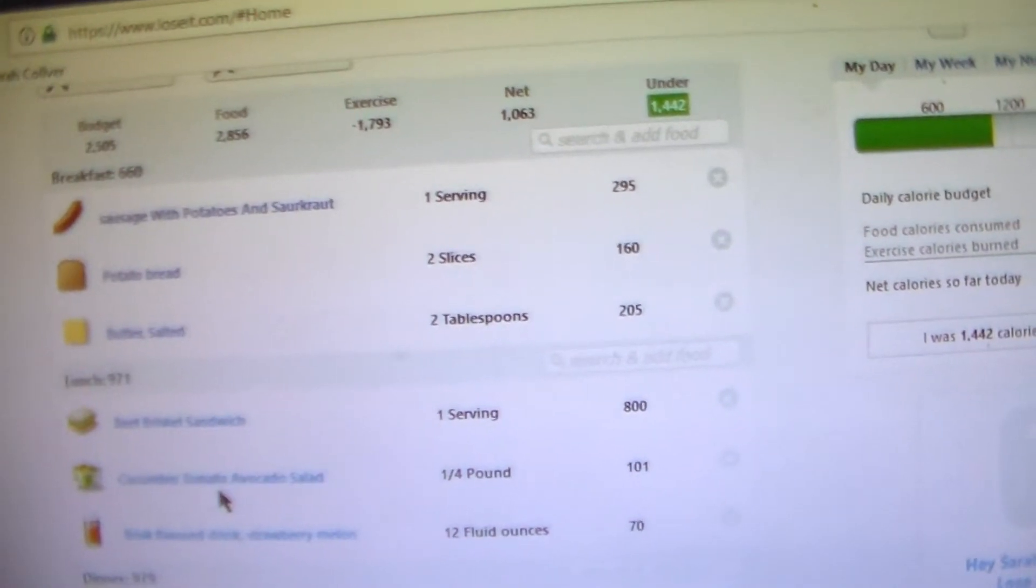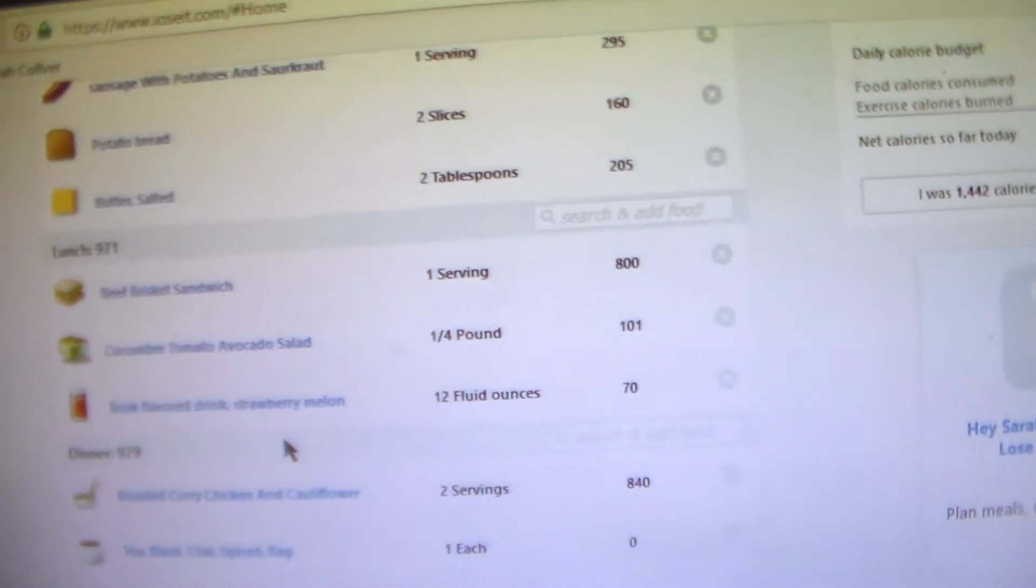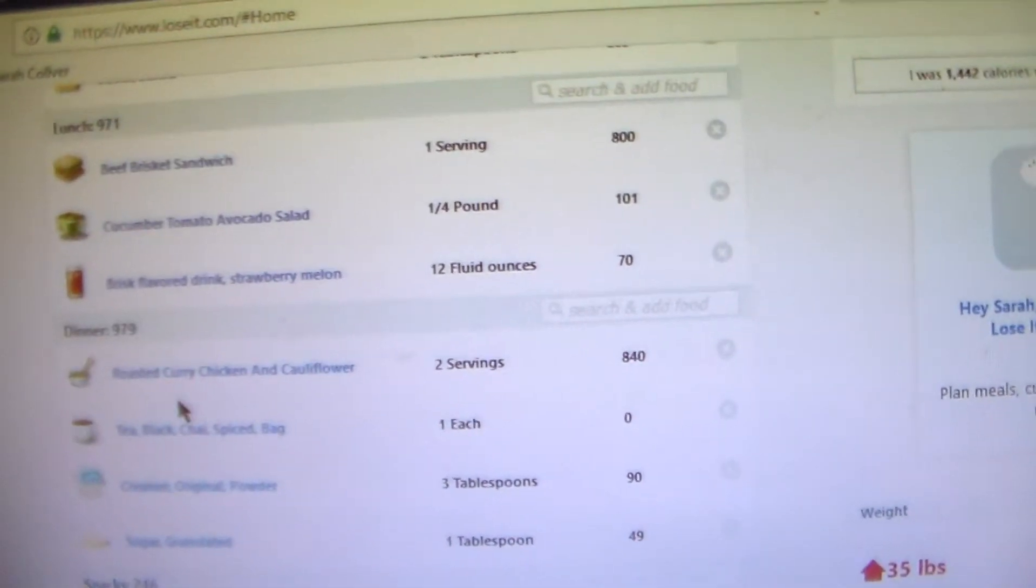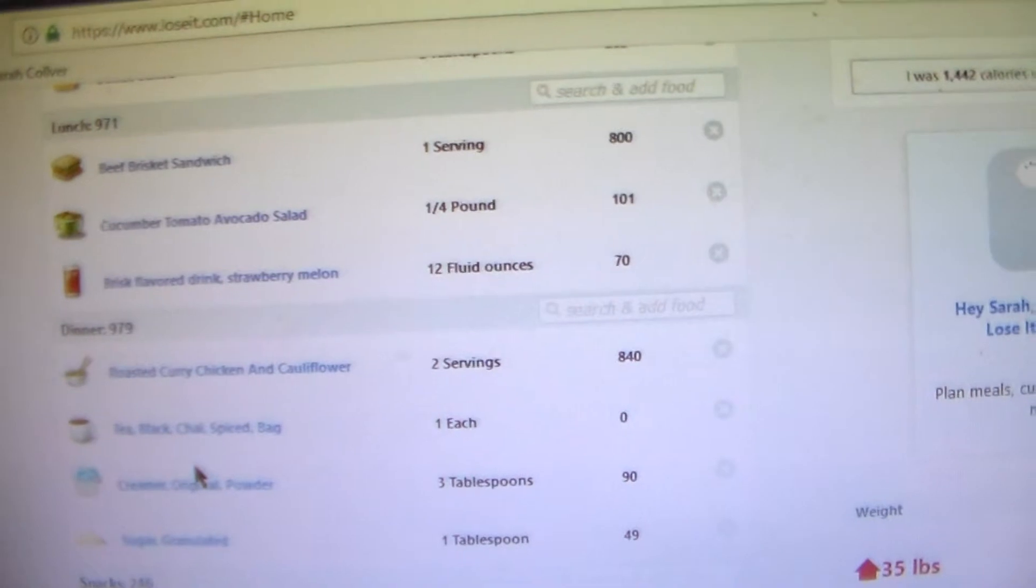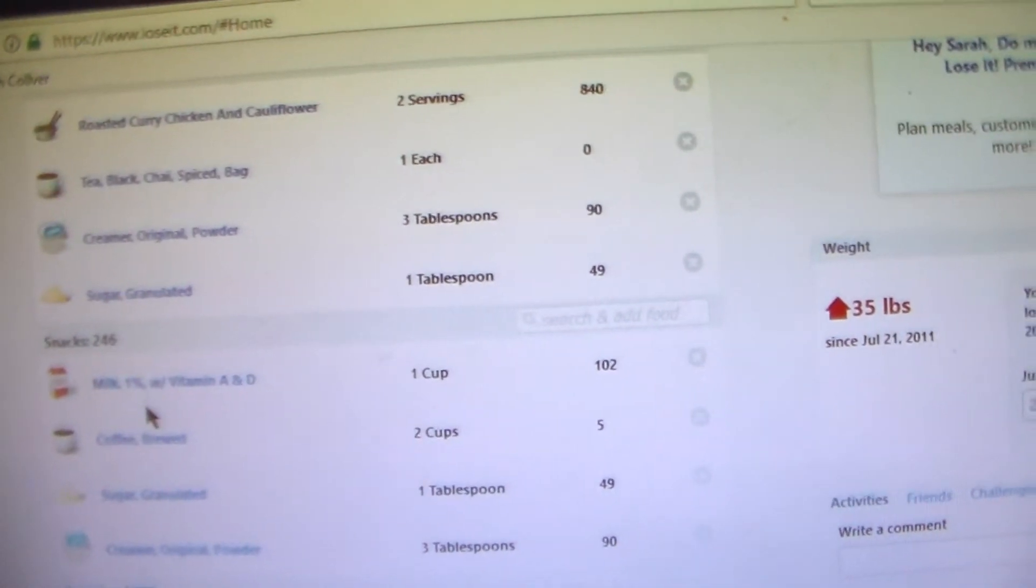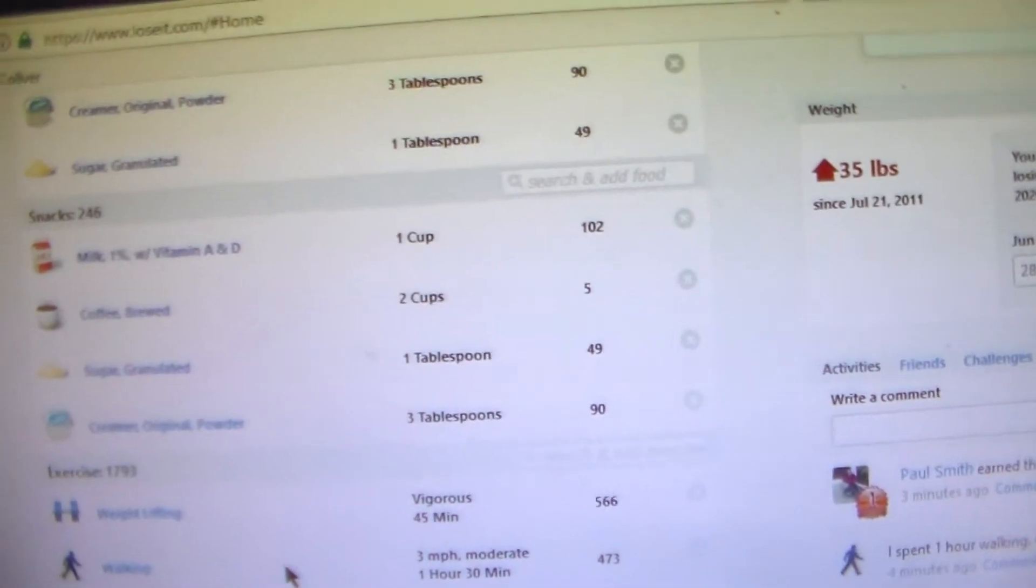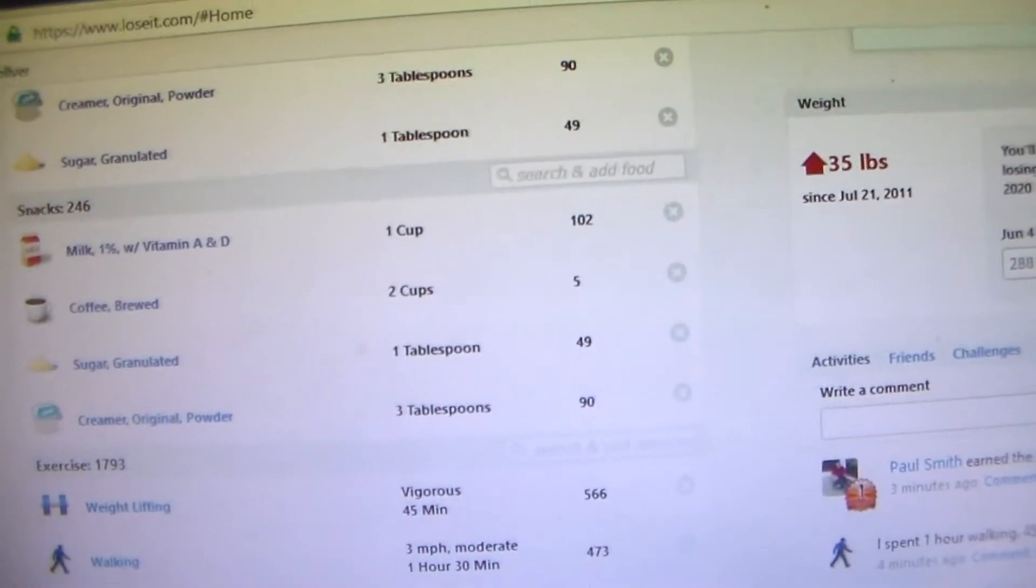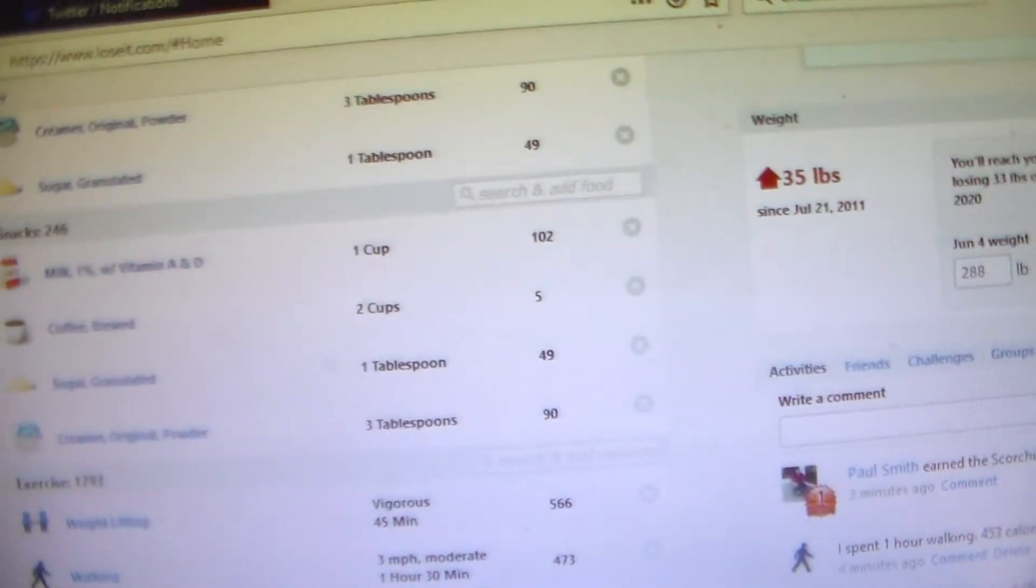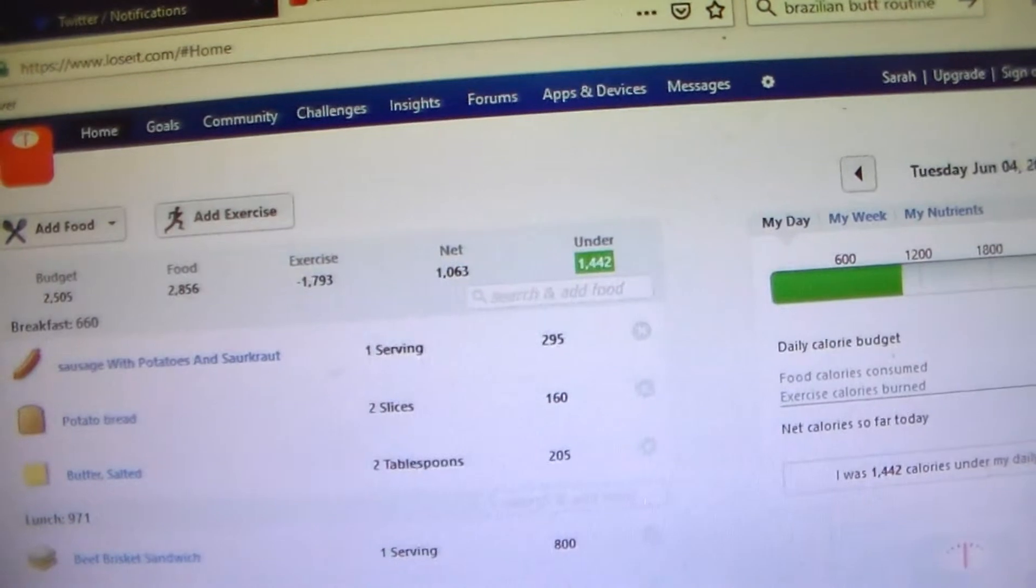And then I had a tomato and cucumber and avocado salad. And I had a brisk strawberry tea. And then for dinner I had roasted curry chicken and cauliflower, and I've kind of been eating on that for the rest of the week. And I had some chai with that. And then snacks I had that day was a cup of milk and some coffee. And that day I went to the gym and I got 45 minutes of weight lifting, 1 hour and 30 minutes of walking, and 1 hour of house cleaning. I think I cleaned the kitchen that day. And then I got 1 hour of weeding and other yard work too. And I was under 1,442 calories on Tuesday.